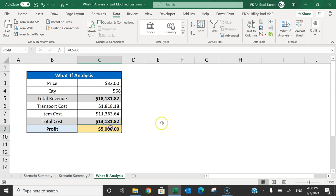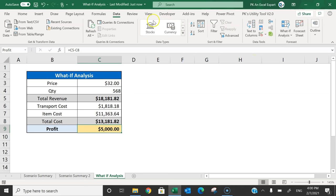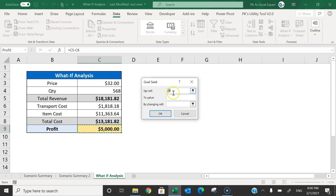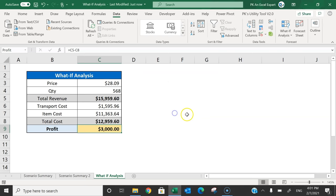The result is 568 — so 568 units should be sold at this price to get $5000 profit. You can also do it by price. For example, I want to know what price should be set to get $3000 profit. Go to Data, What-If Analysis, Goal Seek, set the profit cell, target value 3000, and this time change the price cell, and click OK.